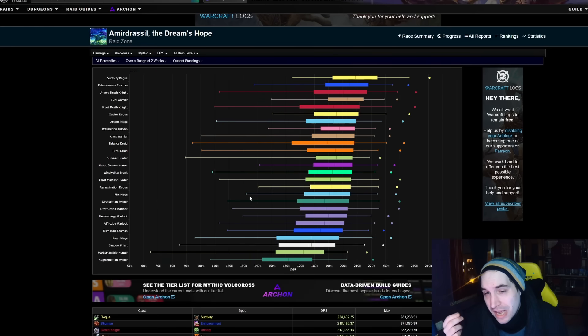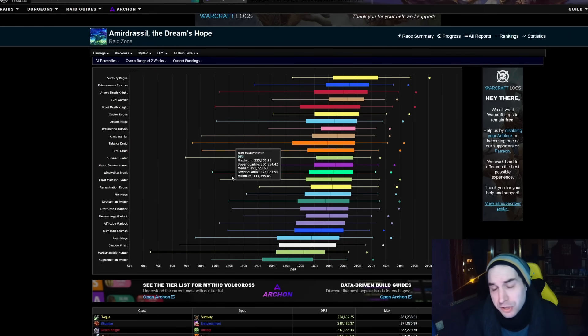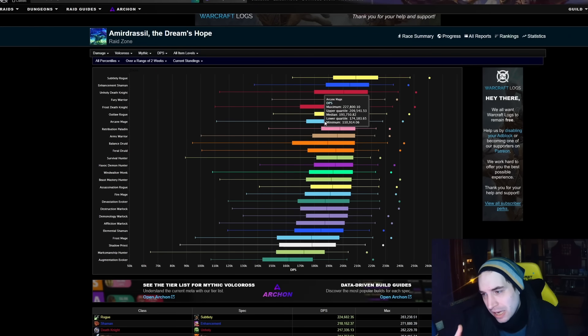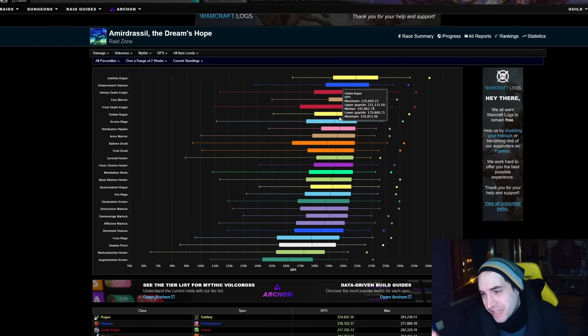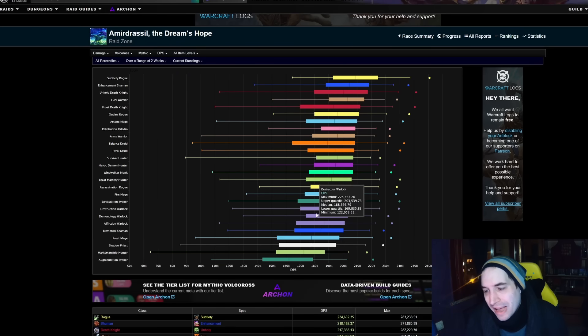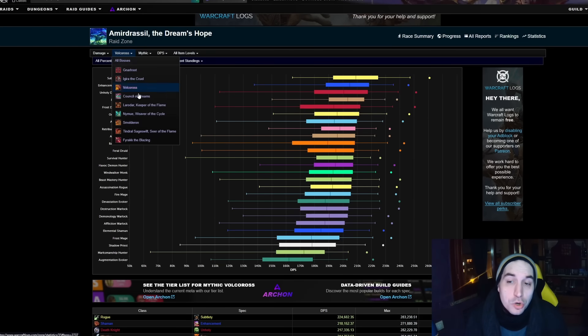Volcoross is a pure single target fight so there is no padding in here, there is no AoE to be done. Arcane is in the top seven, Devastation is doing quite badly together with the other two Warlock specs.